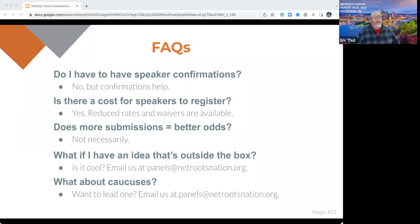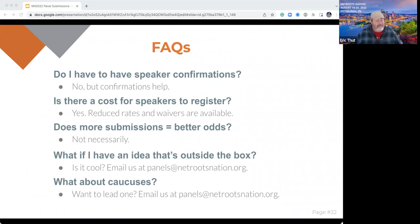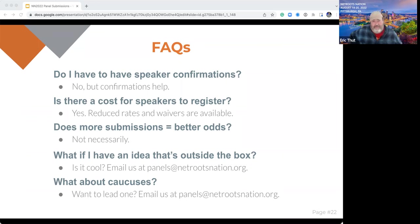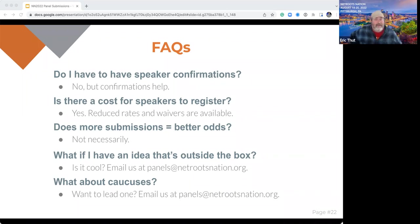Is there a cost for speakers to register? Yes, we do ask speakers to register. If their organization is paying or they can afford it, we ask people to register at the full rate. The cost of registration is less than half of what it costs us to put on this event — we make that up with donations, sponsorships, and other funding — and we try to keep our rates as low as possible. But there are reduced rates and waivers available for speakers. We never want the cost of registration to keep us from hearing an important voice, especially someone who may not get a chance to be heard otherwise. We will work with you on any speaker who cannot afford the registration.